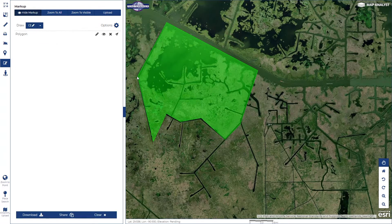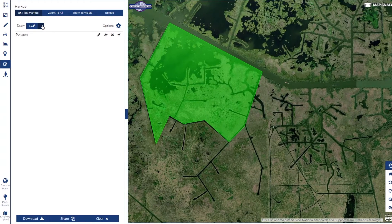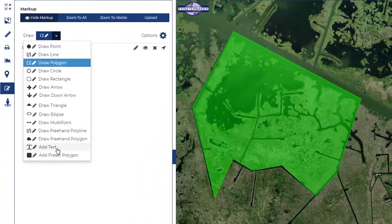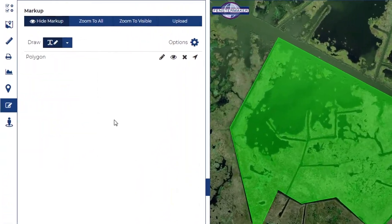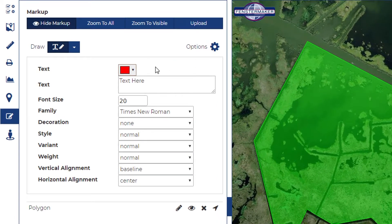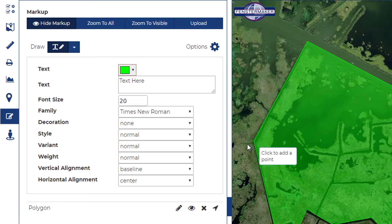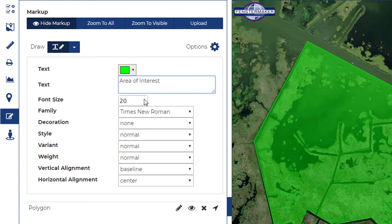A list of all markup features will be kept in the west pane. We'll go ahead and add some descriptive text, again configuring options prior to map placement.